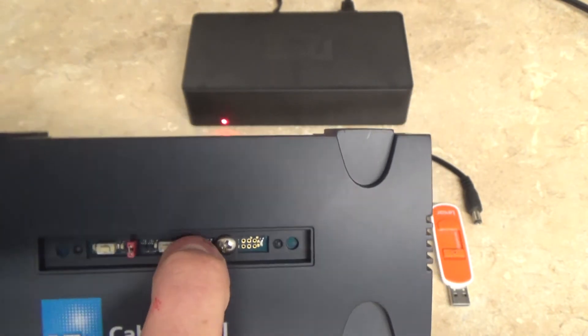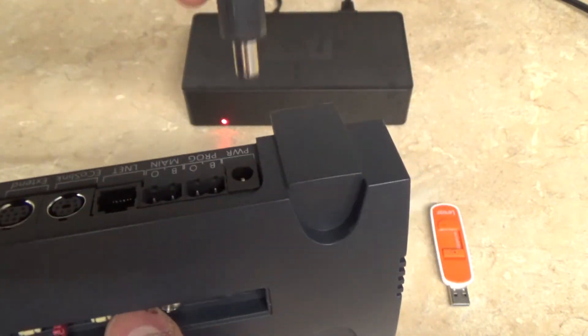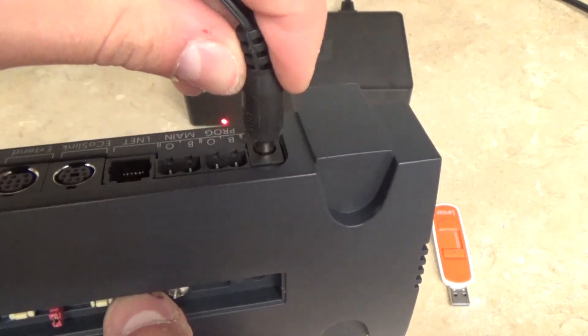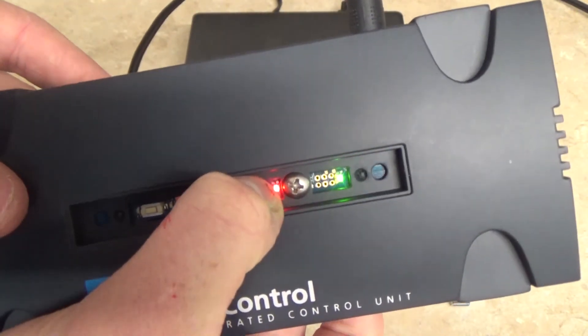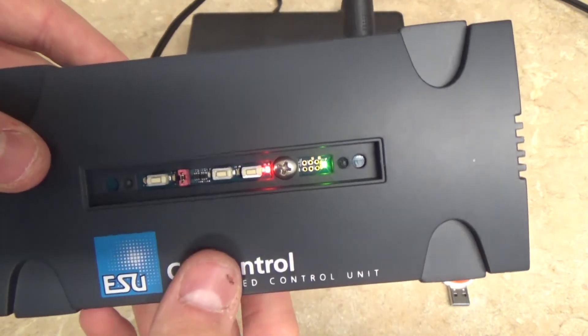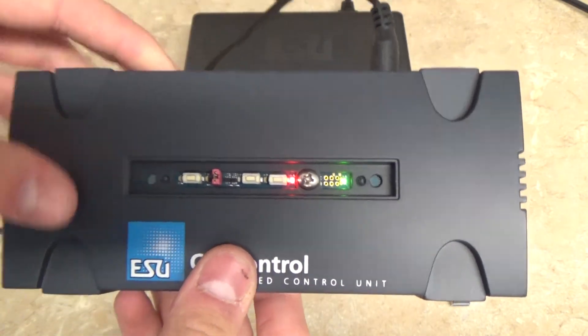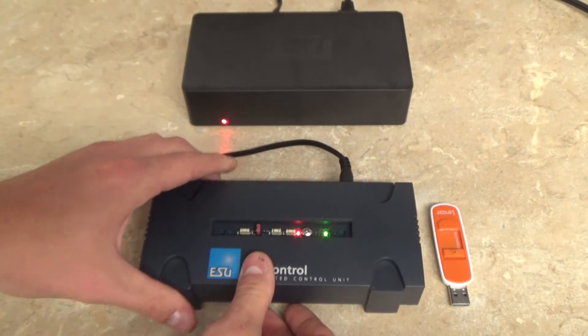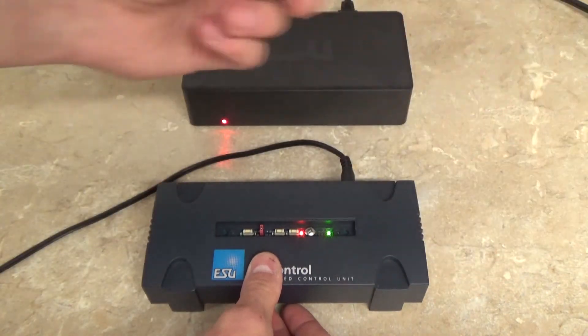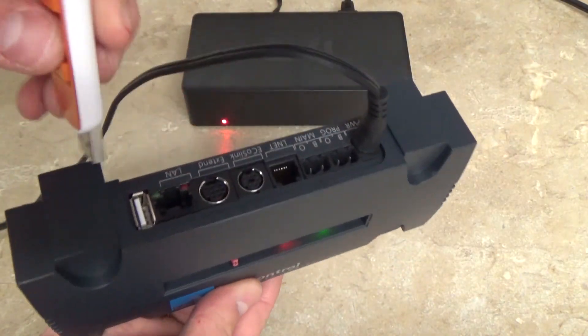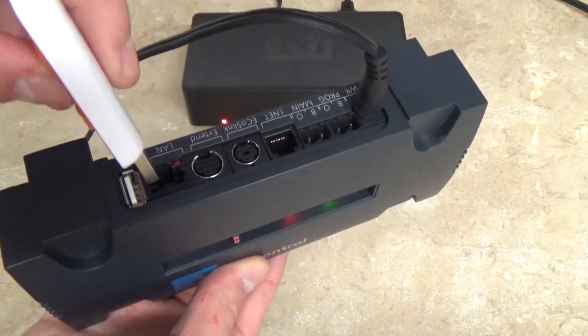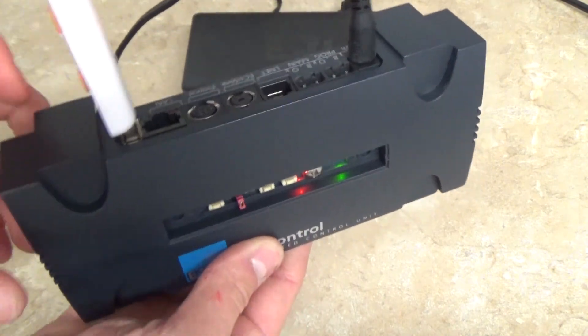So let's do that now. I'm pressing and holding and I plug it in the back. As you can see, since that light has turned on, I can now pull my finger off. Next, we're going to take the USB stick and plug it straight into the back of the cab control.